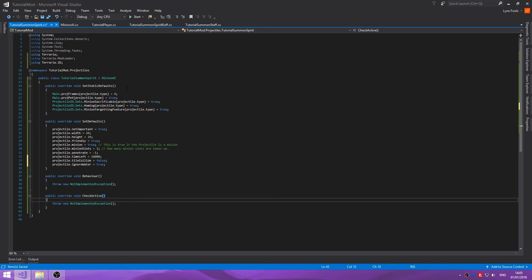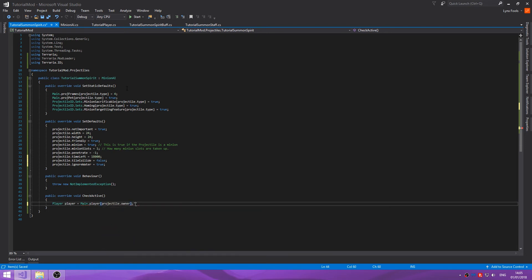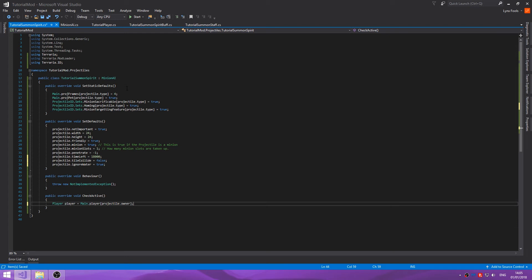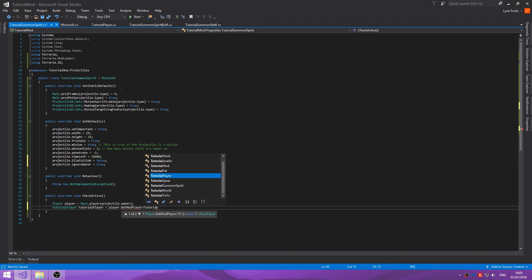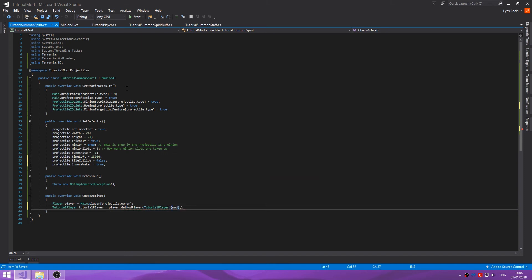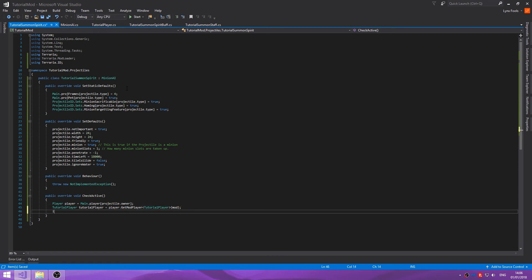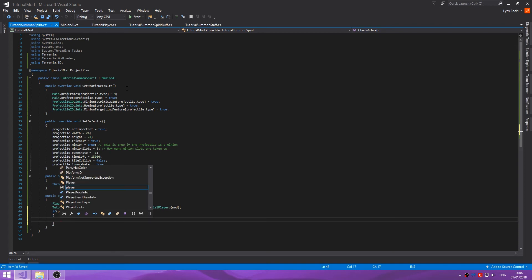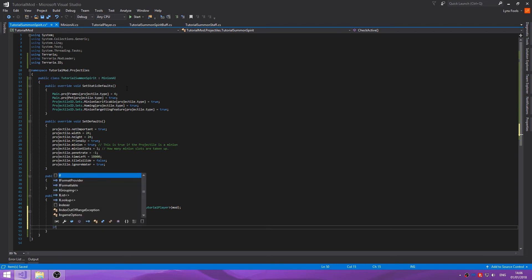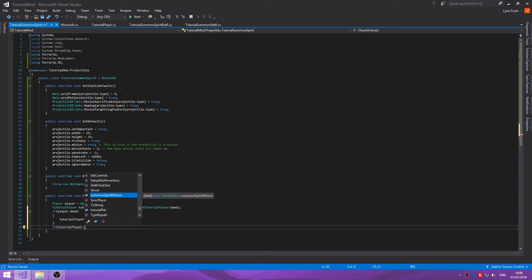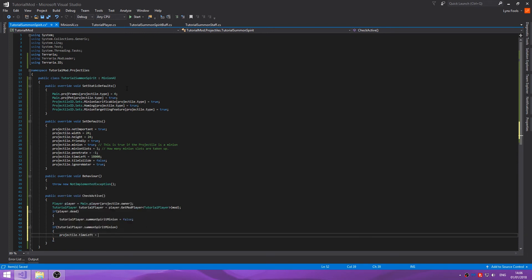Let's go into the check active. Player player equals main dot player projectile dot owner. Then tutorial player tutorial player equals player dot get mod player tutorial player. If player dot dead, tutorial player dot summon spirit minion equals false.